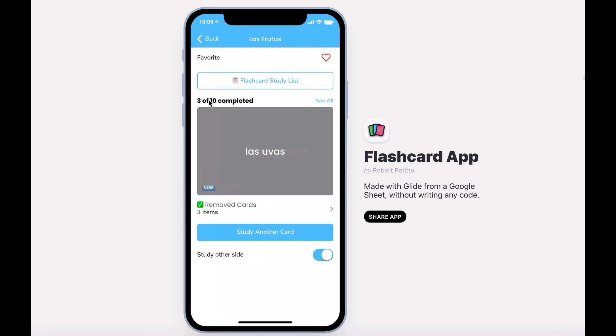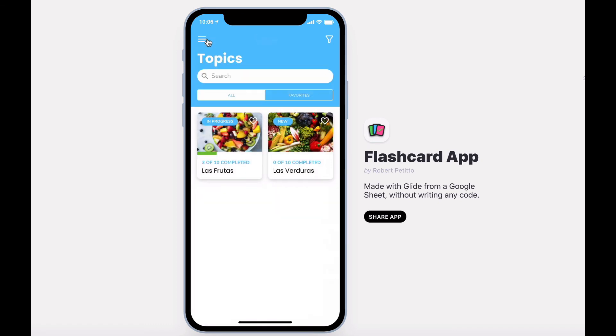Your 30% completion is also viewable back on the topics page. If you have any questions or need help customizing your app, feel free to email me at robert.petito at woodward.edu. And as always, thanks for watching.